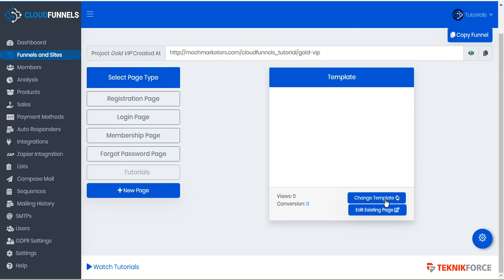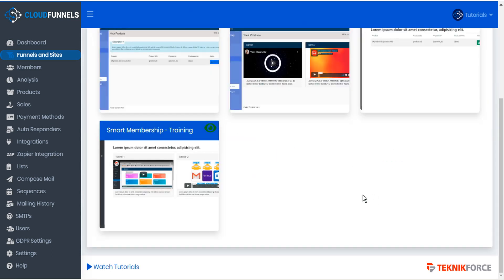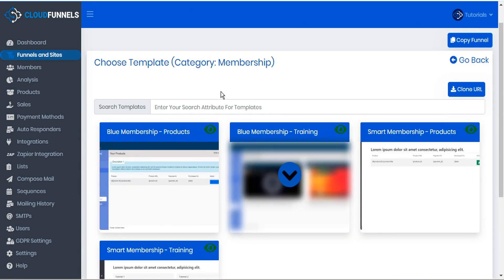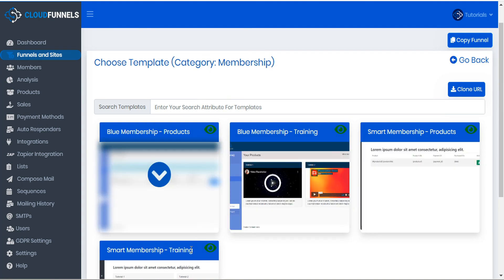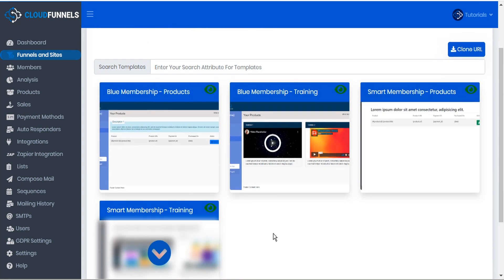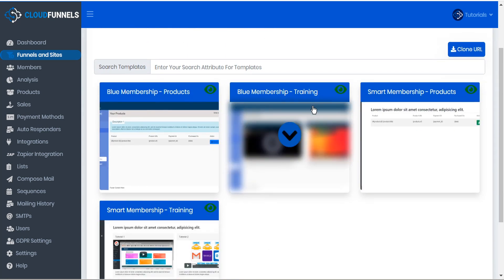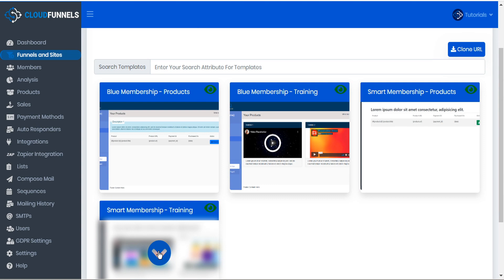Now when we go to change the template, CloudFunnels recognizes that this is a membership category page and knows which templates to offer. So we'll go ahead and choose one of the training templates here.